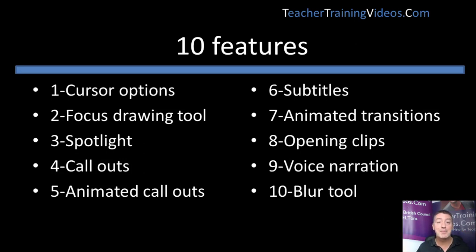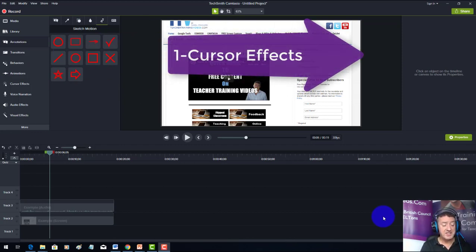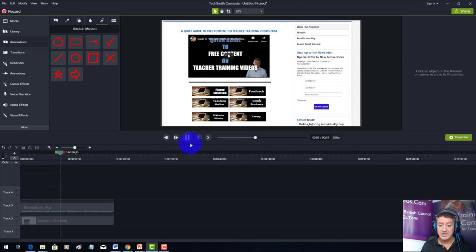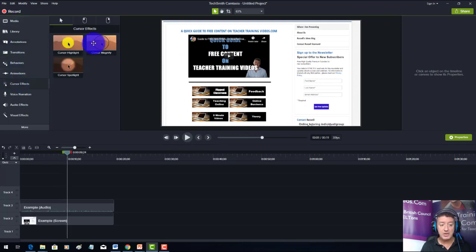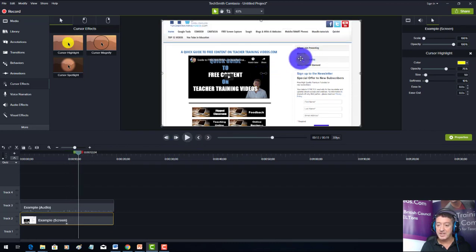The first feature is cursor effects. We've already got the video on screen and at the moment there's no cursor visible. I'll come down to cursor, click on it, and drop it onto the video — it immediately opens up the options. Now if we play this video, you can see the yellow highlight area around the cursor.